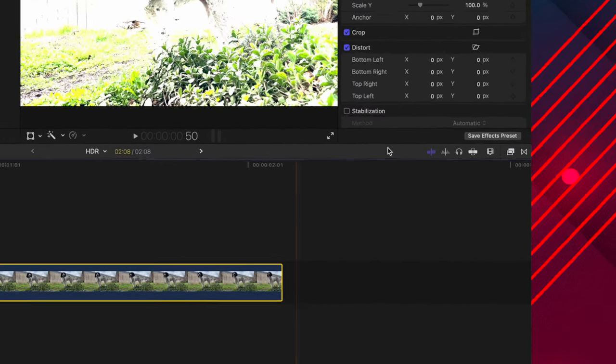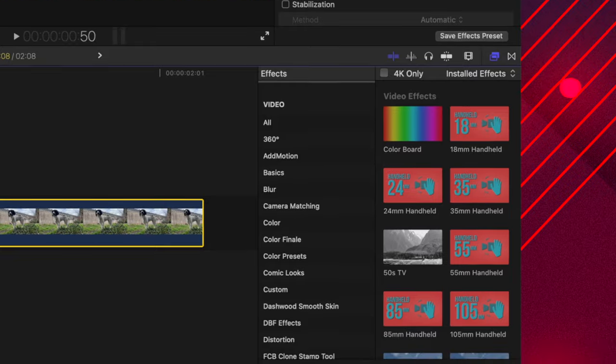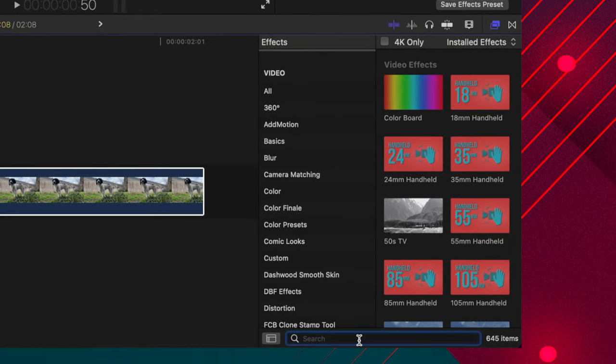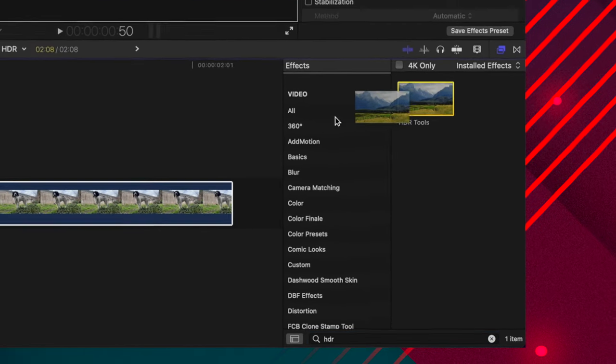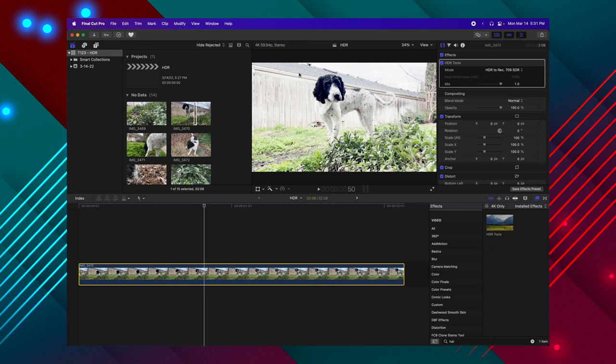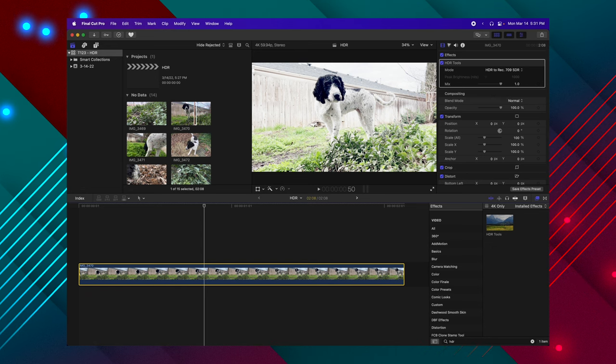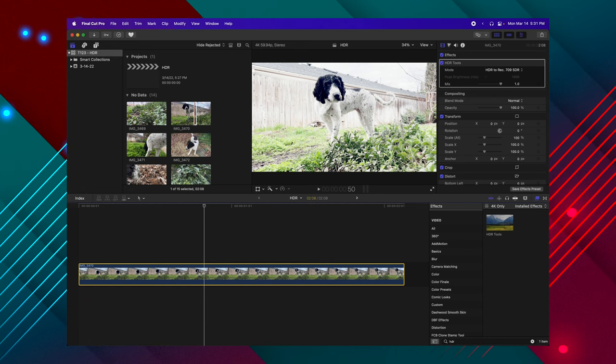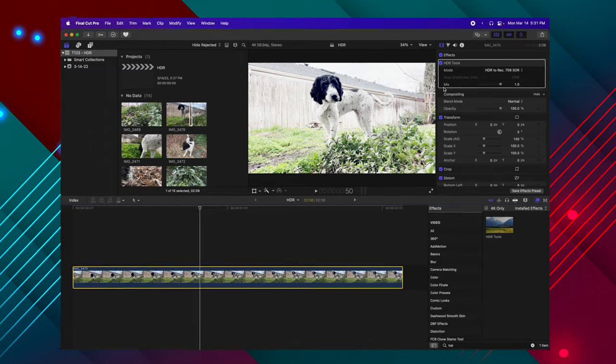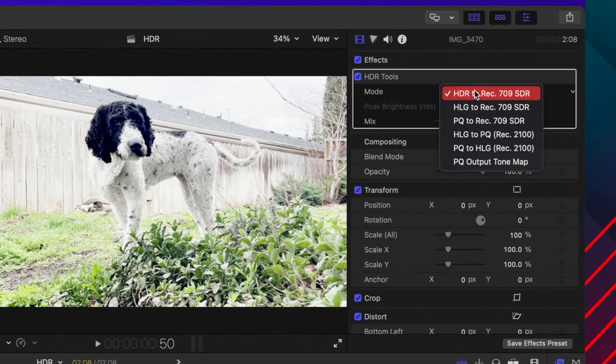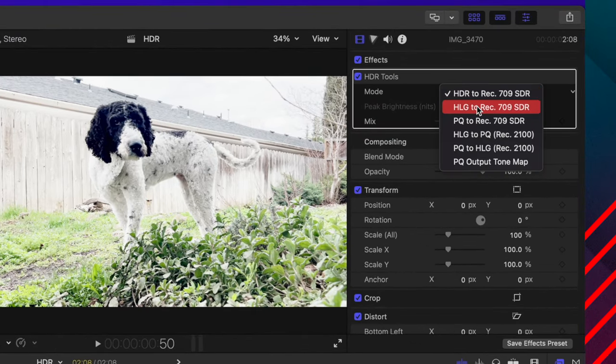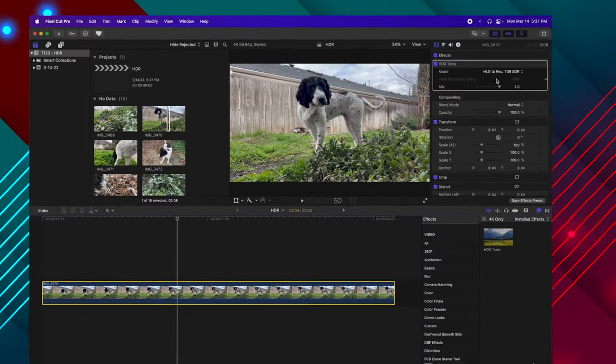Now from there, you will go into your effects, and you will look up HDR tools and drag that onto your clip. Now it's already starting to do something, but it still doesn't look quite right. To get it to look correct, we can go up into our mode settings and change it over to HLG to Rec 709 SDR.